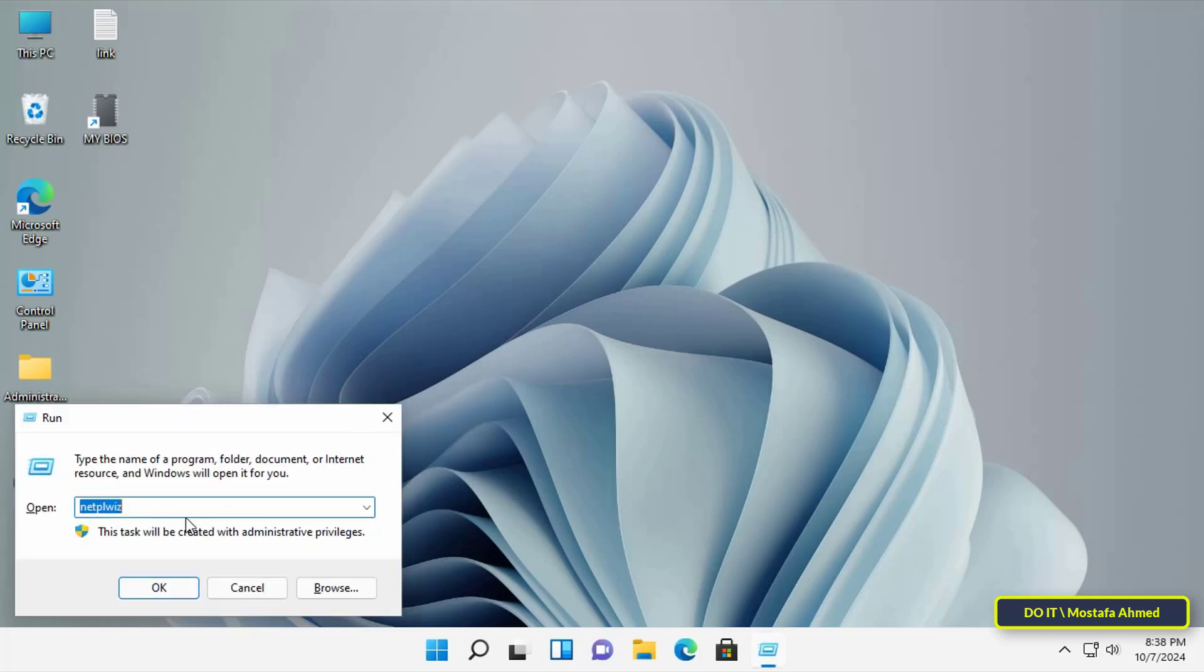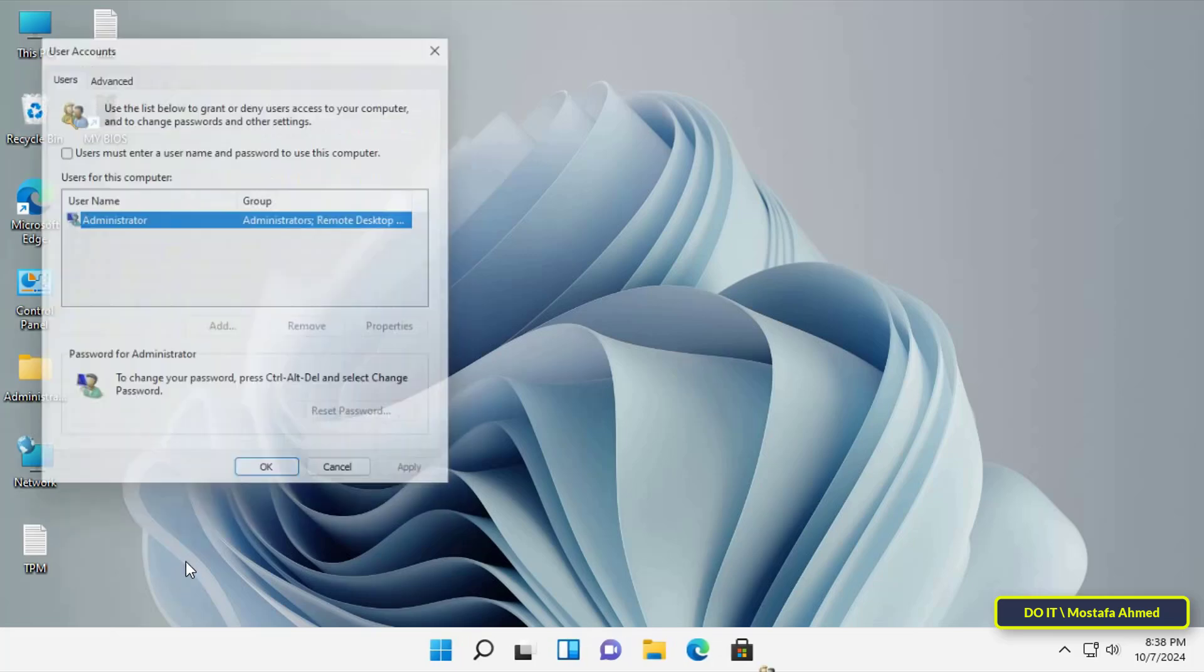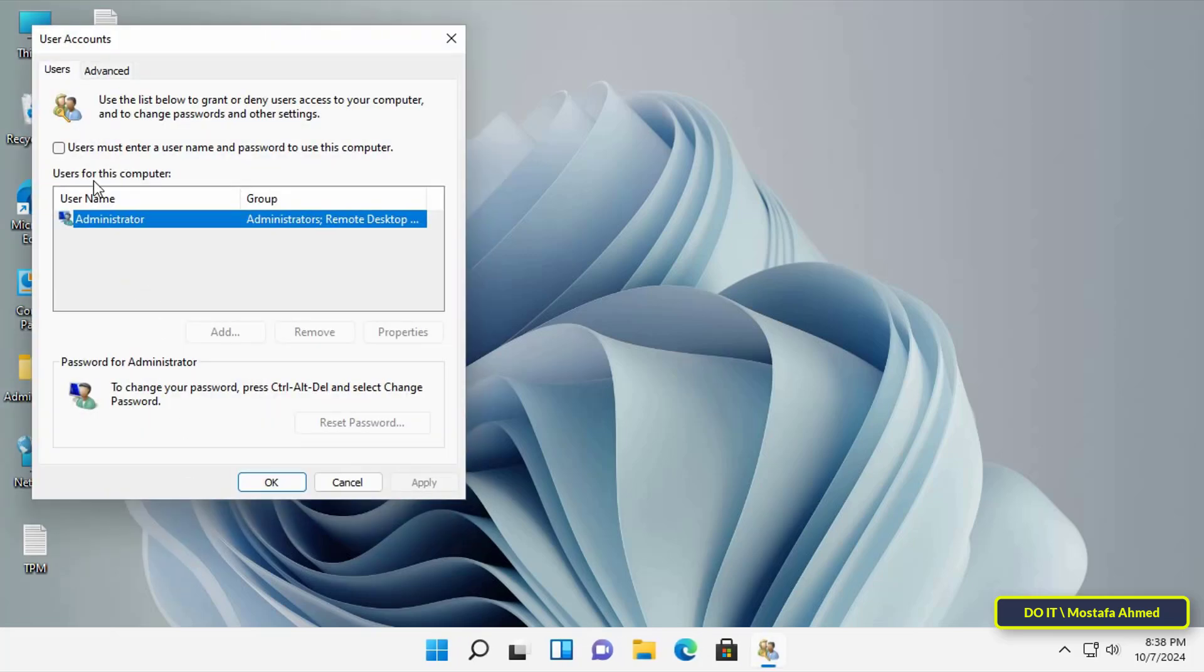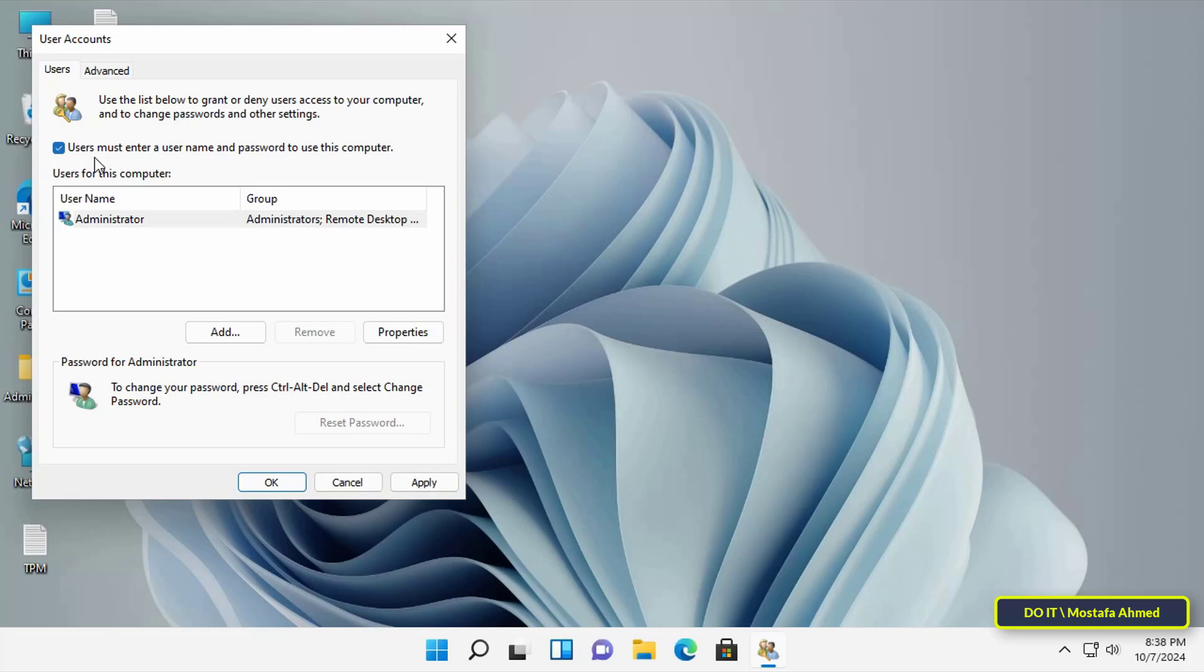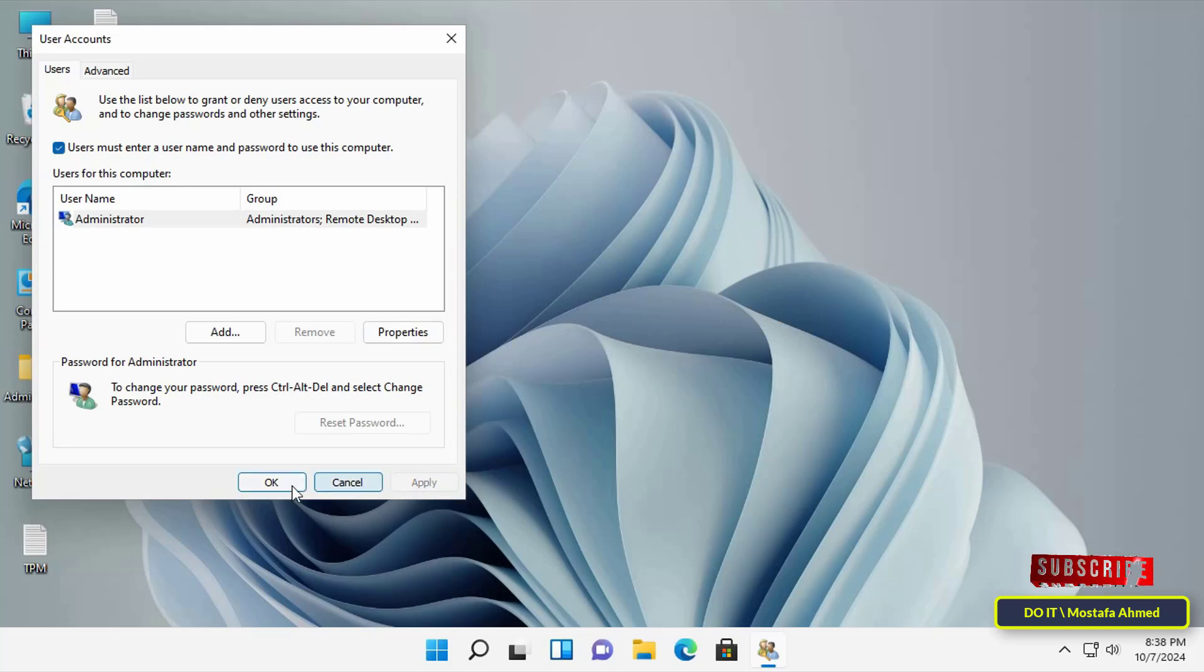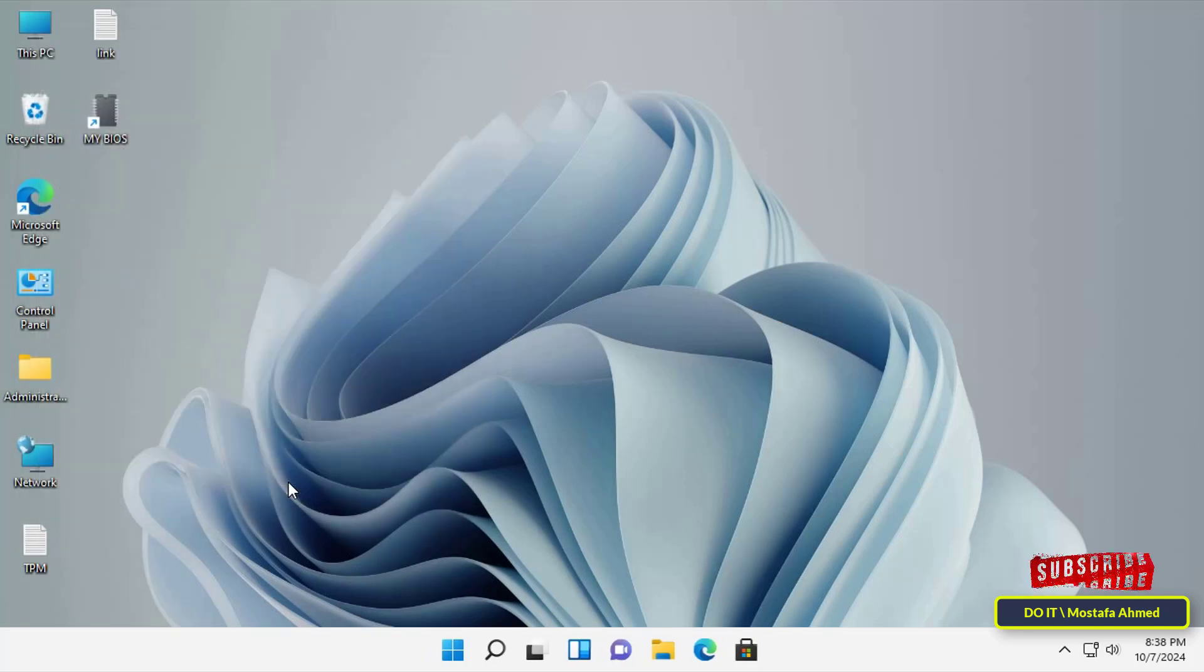Open the Run dialog box and type the same command and click OK. In the User Accounts window, select the user and then select the 'Users must enter a user name and password to use this computer' checkbox. Click OK and restart the computer.